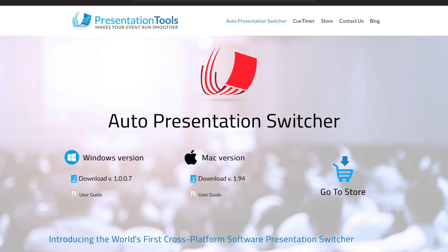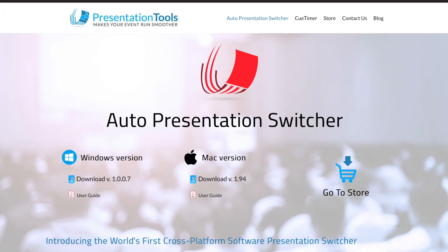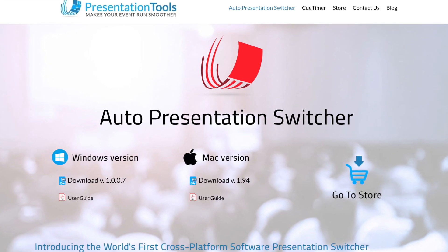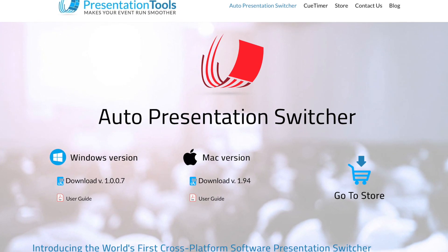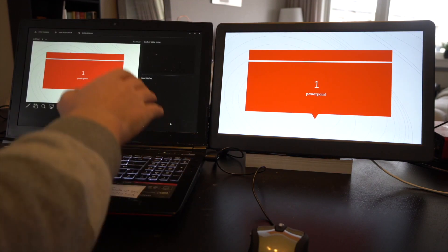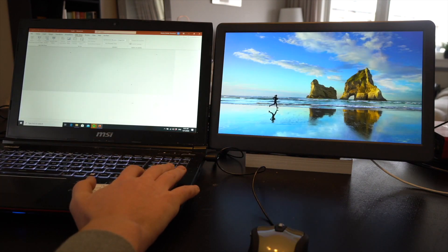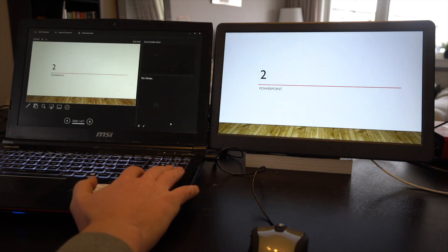In this video I want to show a feature called seamless switching, which is now available for both the Mac and PC version of Auto Presentation Switcher. It's an automation tool for switching presentations on your computer. Instead of doing this manually with the mouse, you can now just push a button, and our app will move to the next presentation in the folder.